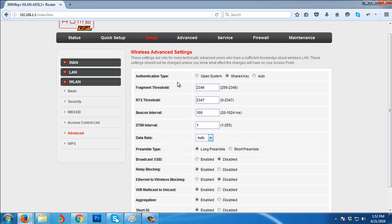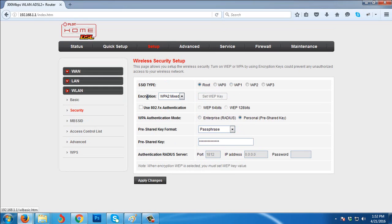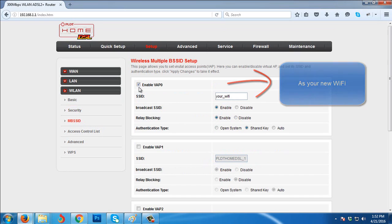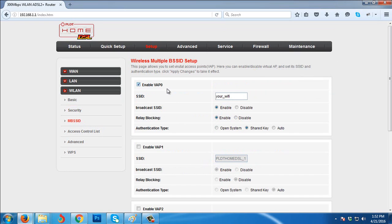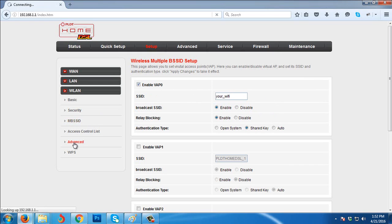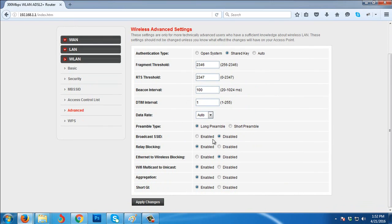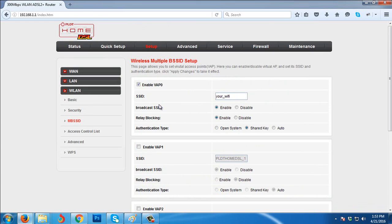So what we did: we set up another Wi-Fi from Security, set up the VAP virtual access point 0. Then after we set up, we go to MB SSID, then we enabled it so that we will now have another Wi-Fi. Then after that, we go to Advanced, we disabled the default Wi-Fi by disabling the broadcast SSID.